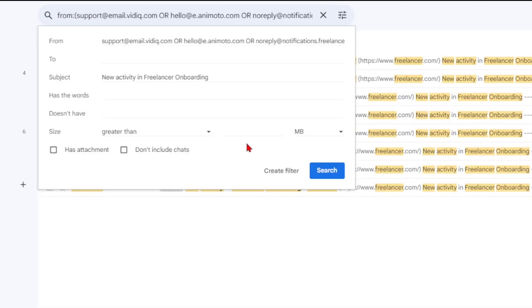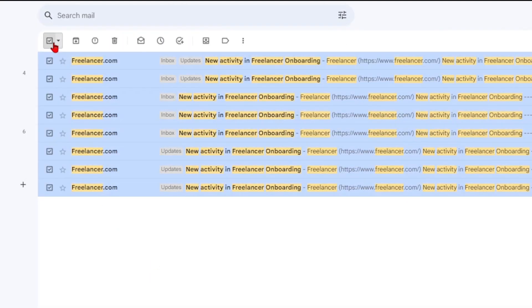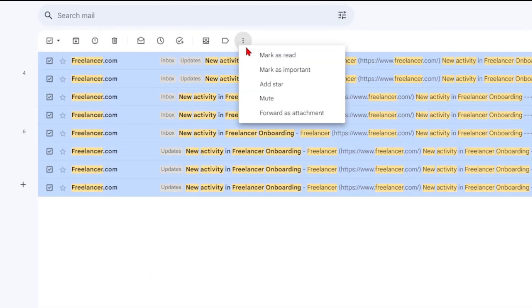If you want to mark multiple messages as read, select them and choose more followed by mark as read.